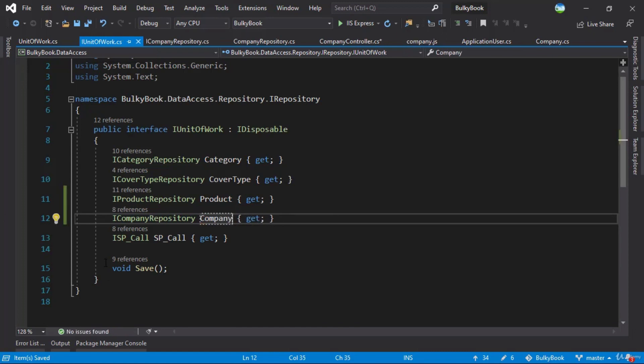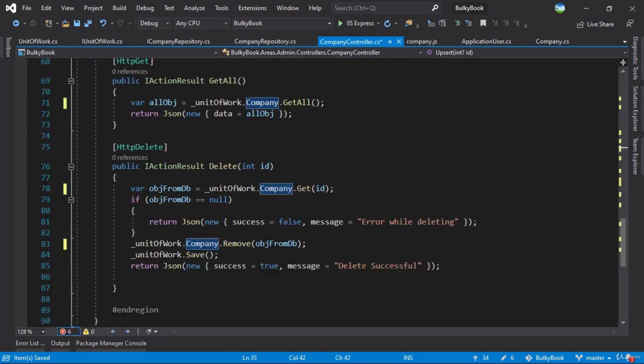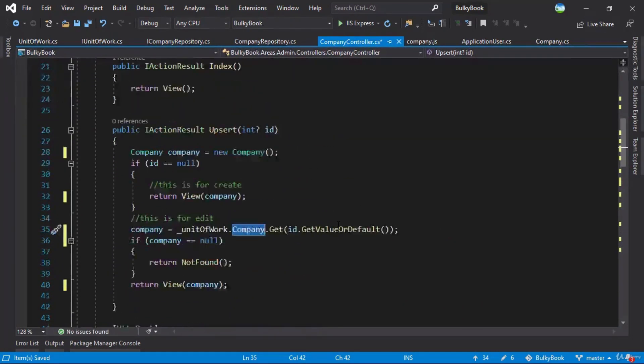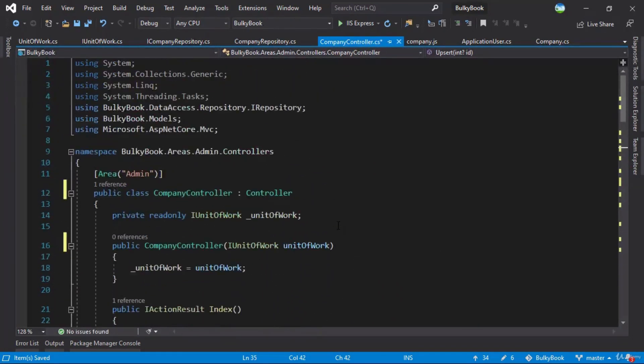So with this, if you go back to our company controller, all the errors should now be resolved. Great. Last thing that is remaining is we need to make the views.